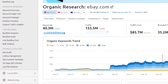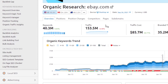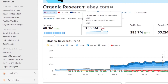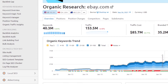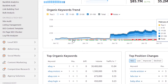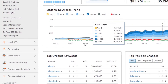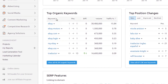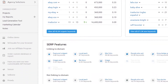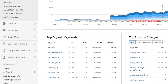This is what the organic research for ebay.com looks like on Semrush. You can see the keywords: 40.3 million; traffic: 153.5 million, which decreased by minus 6.48% comparing September 2021 to August 2021. Traffic cost is $85 million, branded traffic is $35 million, and non-branded is $118 million. You can also see the top organic keywords — ebay, ebay motors, ebay.com, ebay login — and the top position changes.